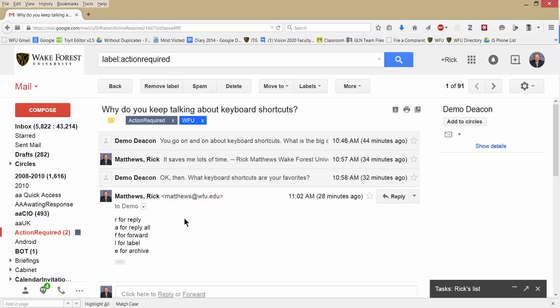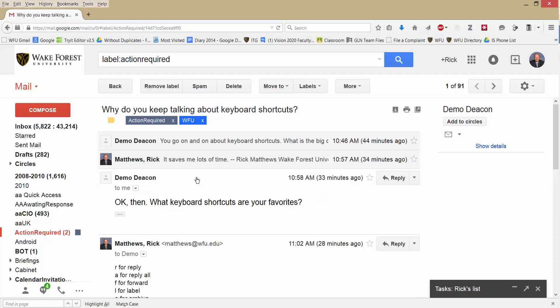Each time you open it, the read messages will be collapsed, as you see here. And the most recent message and any unread messages will be uncollapsed. You can click on any message to expand it out.